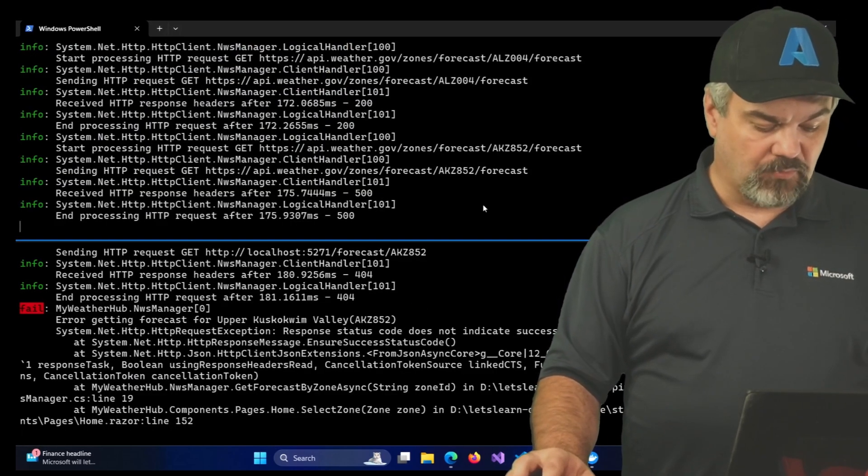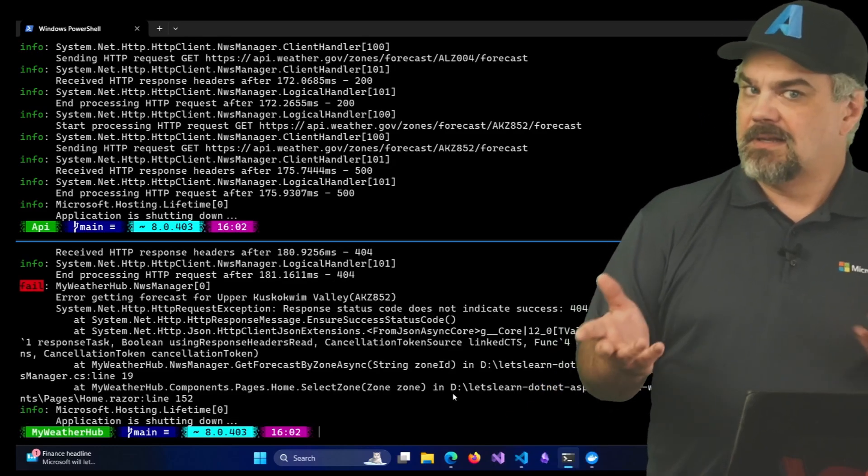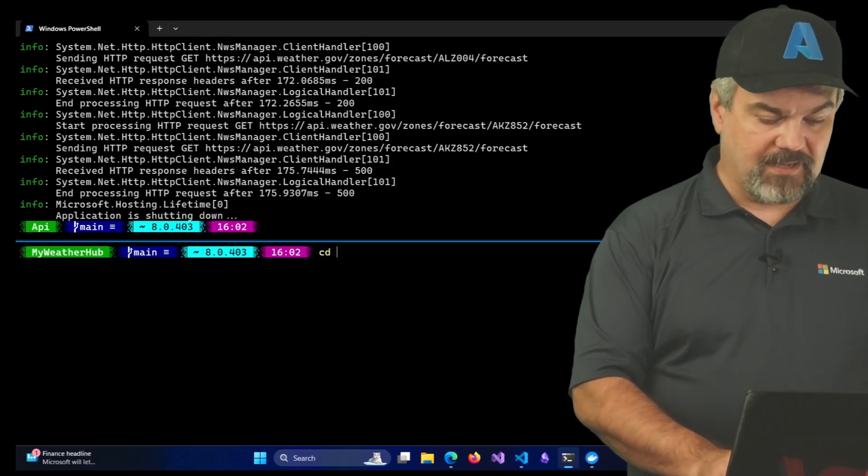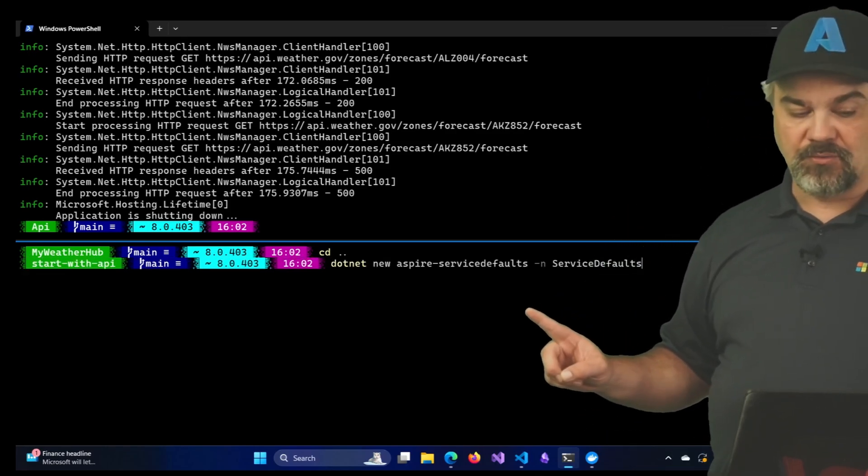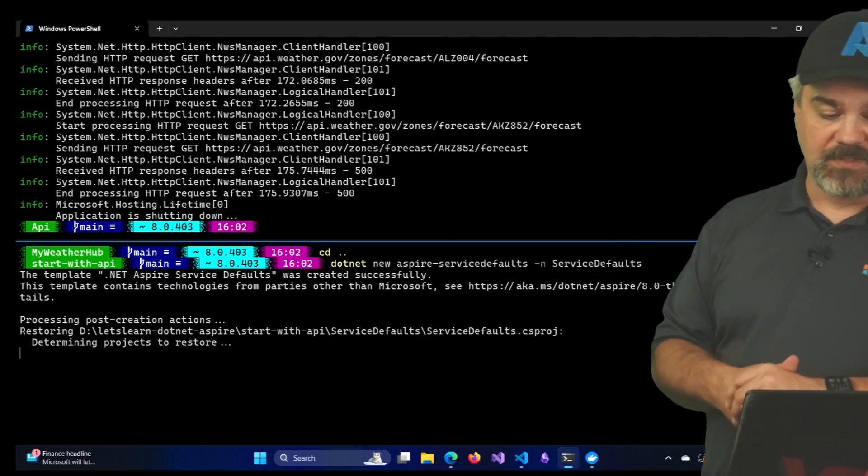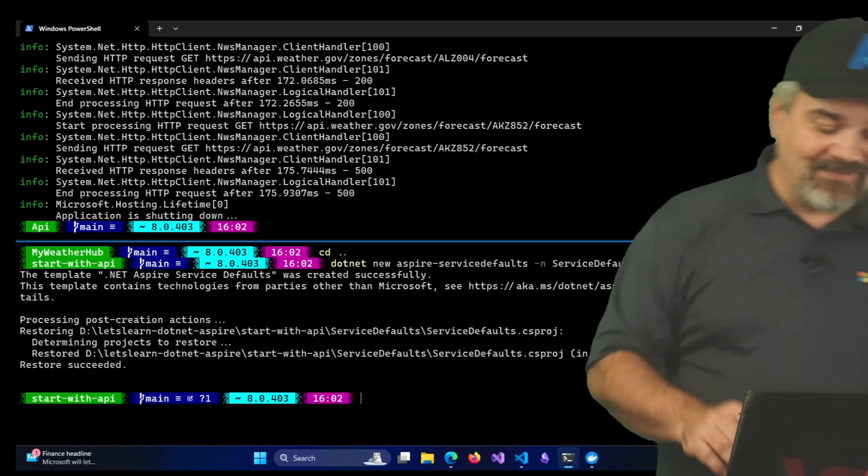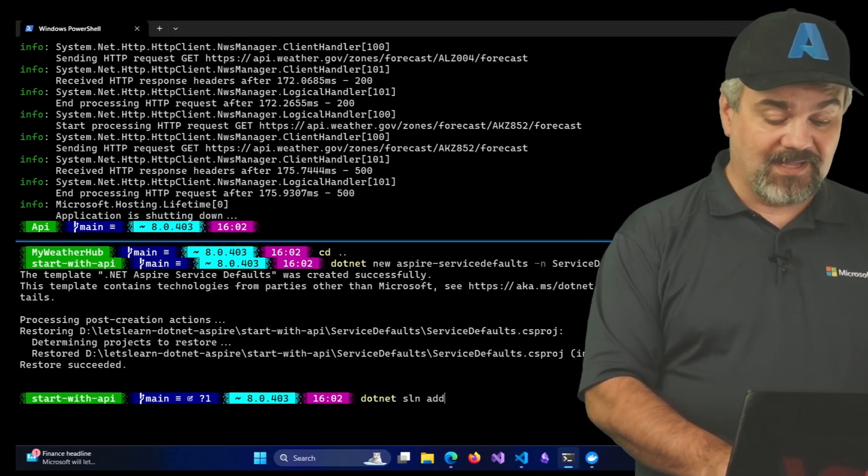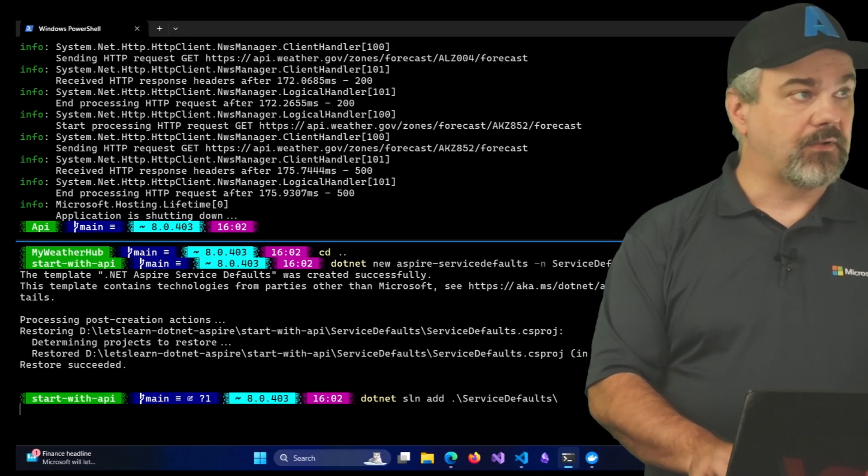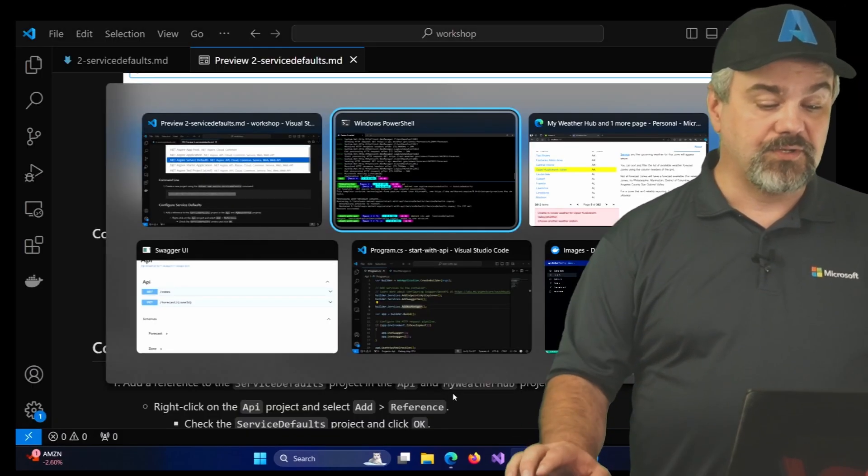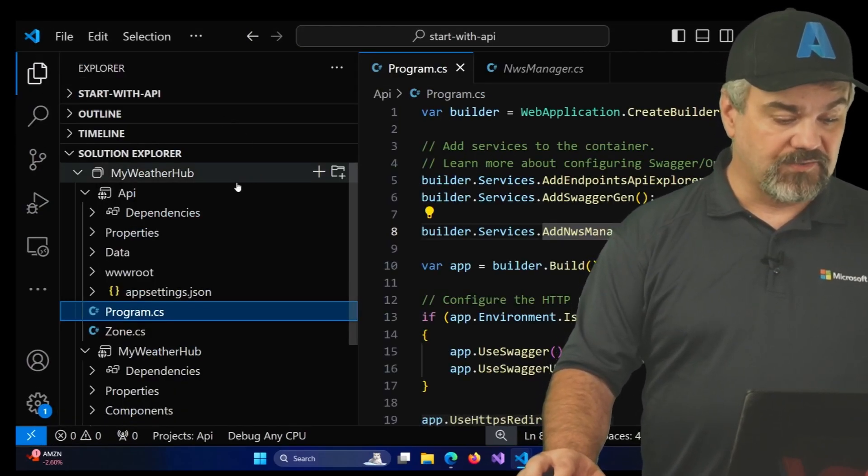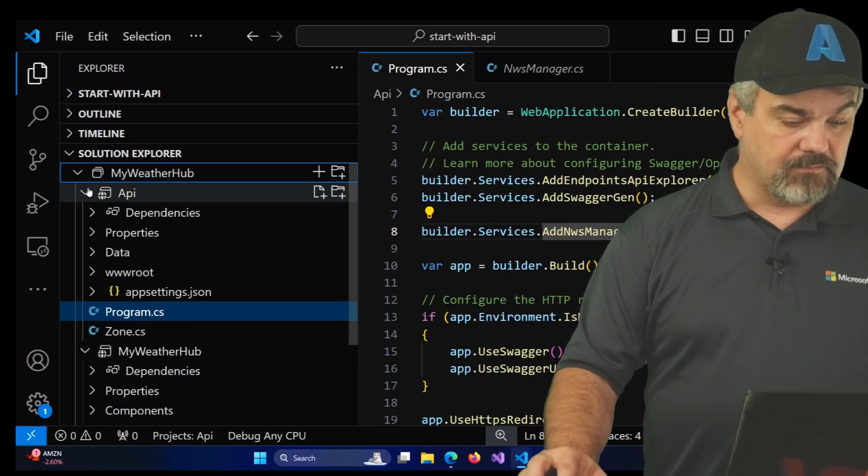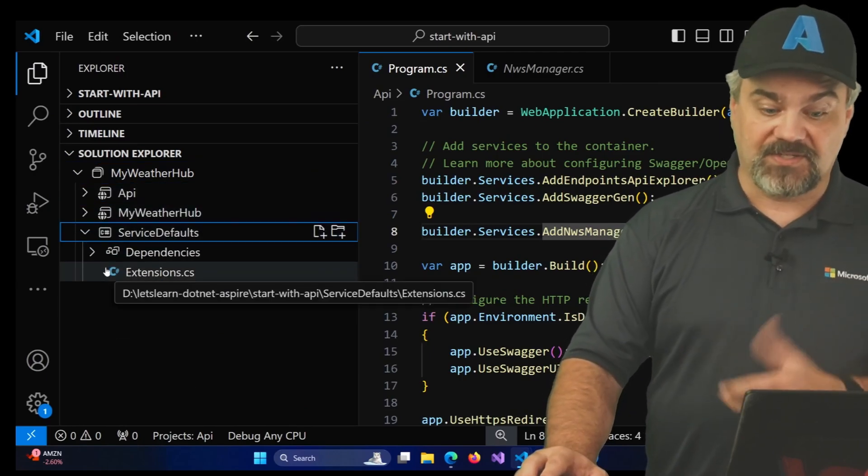So I will cancel both these and look there's my error that I was getting inside my application. How would I have known? Let's clear that out. I'm going to jump up a folder and I'll execute that .NET new Aspire service defaults template and we'll name it service defaults. We'll create that. There it is. Let's add that into the solution. So I'll execute .NET SLN add service defaults. There it is and now it's part of the solution. I'll go back over to Visual Studio Code and if we take a look at our solution explorer there's my API, there's my weather hub and there's service defaults.